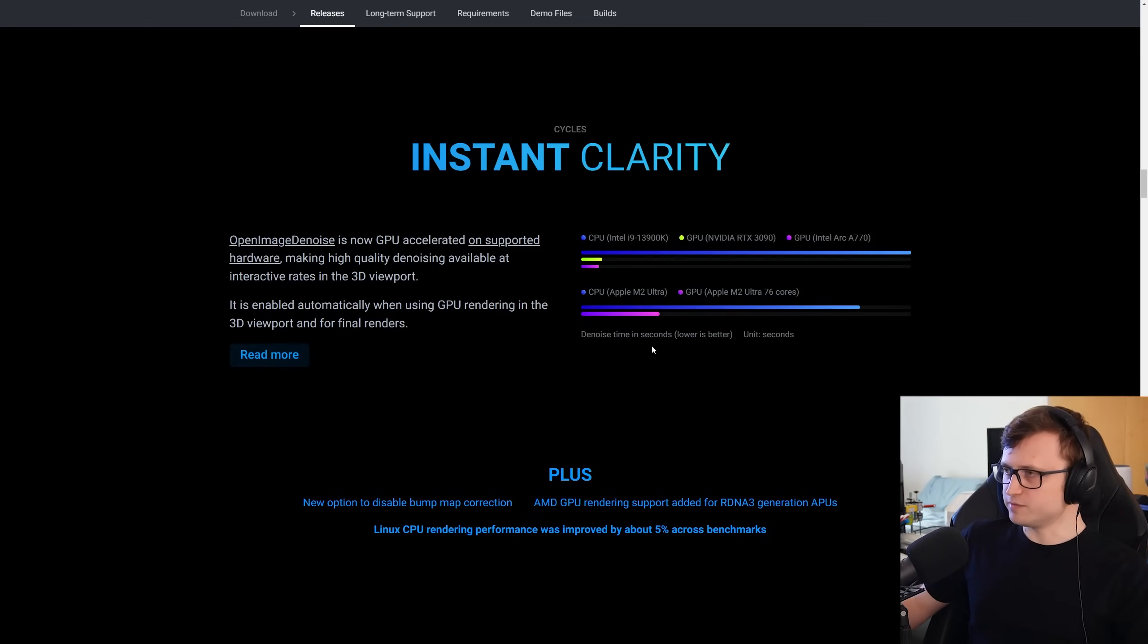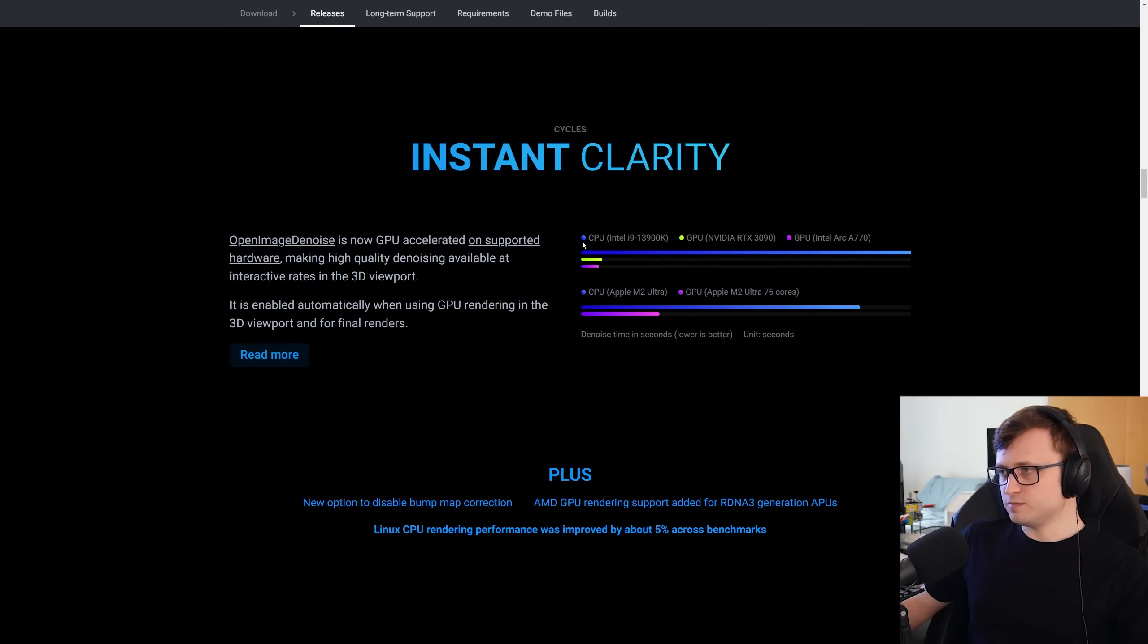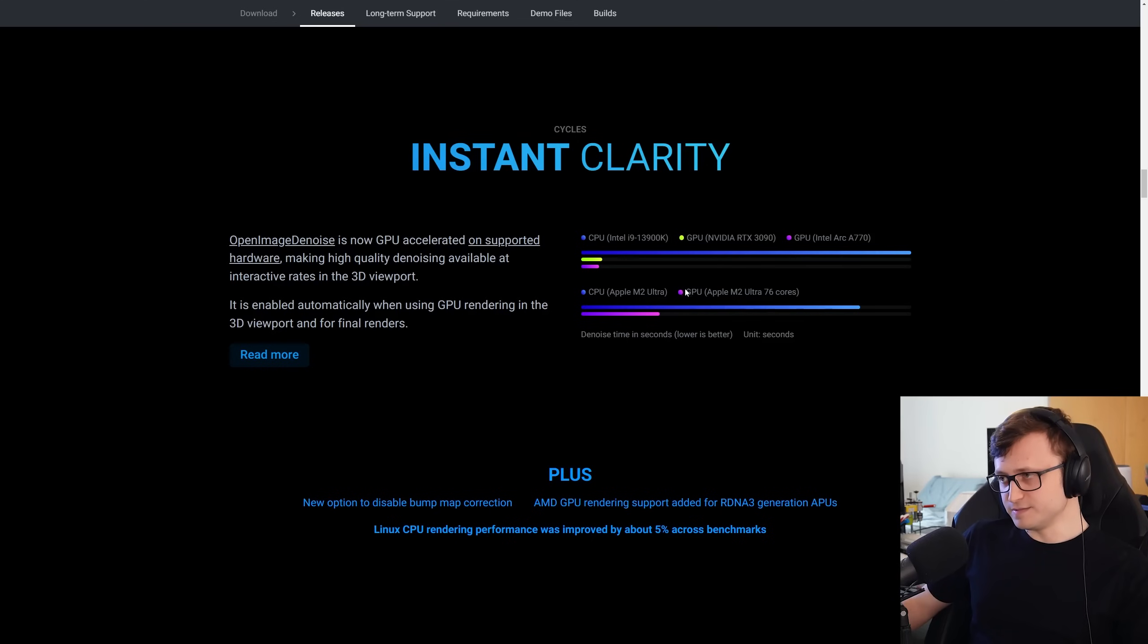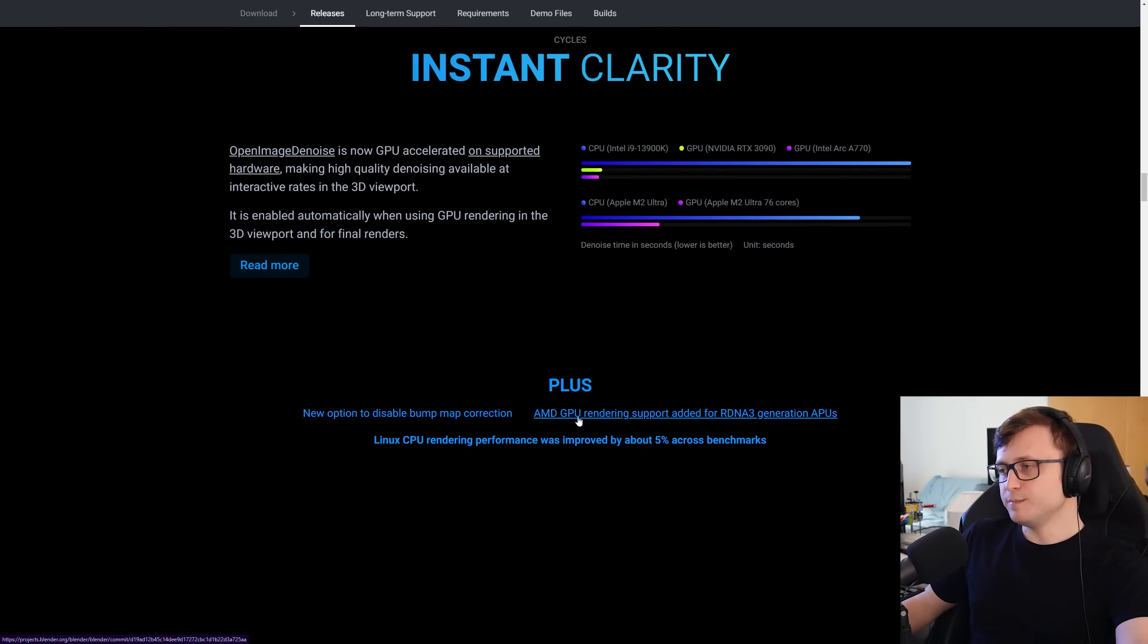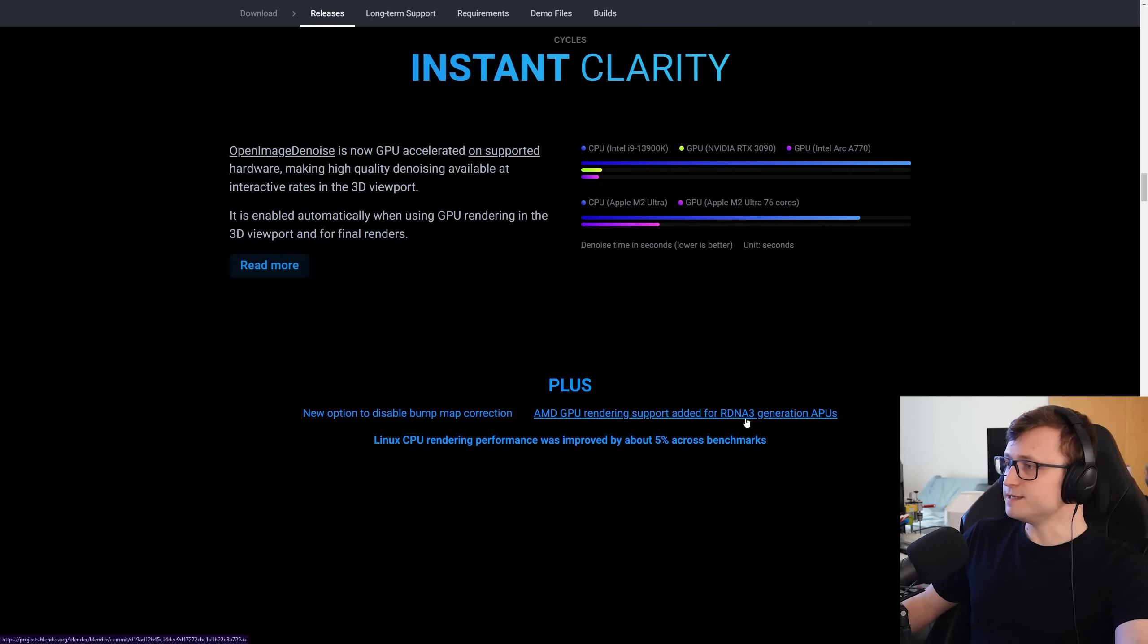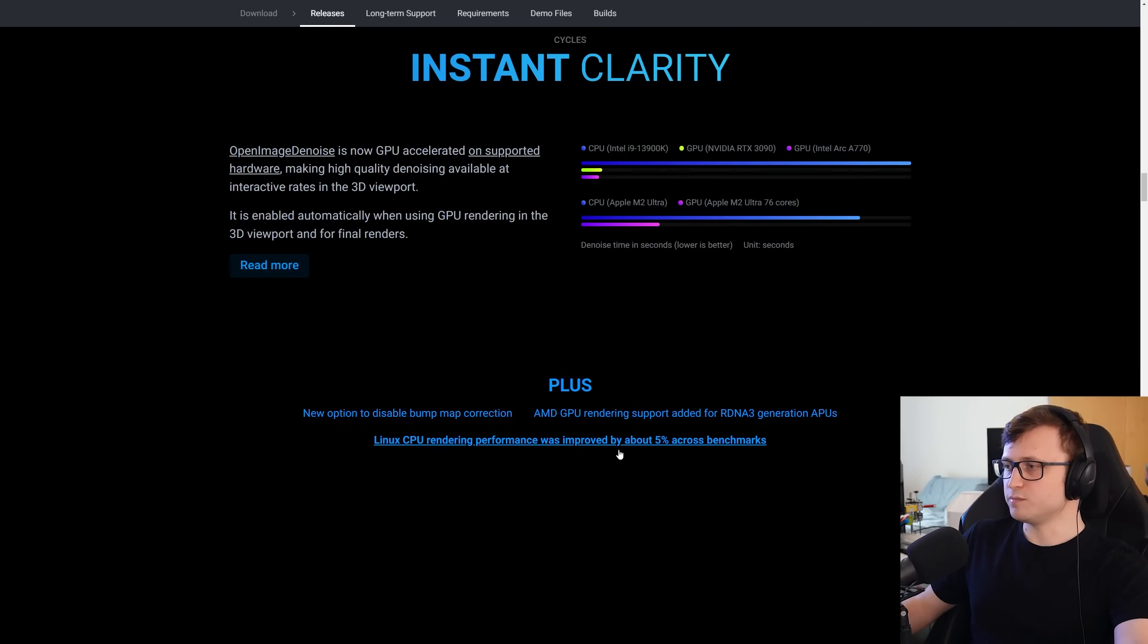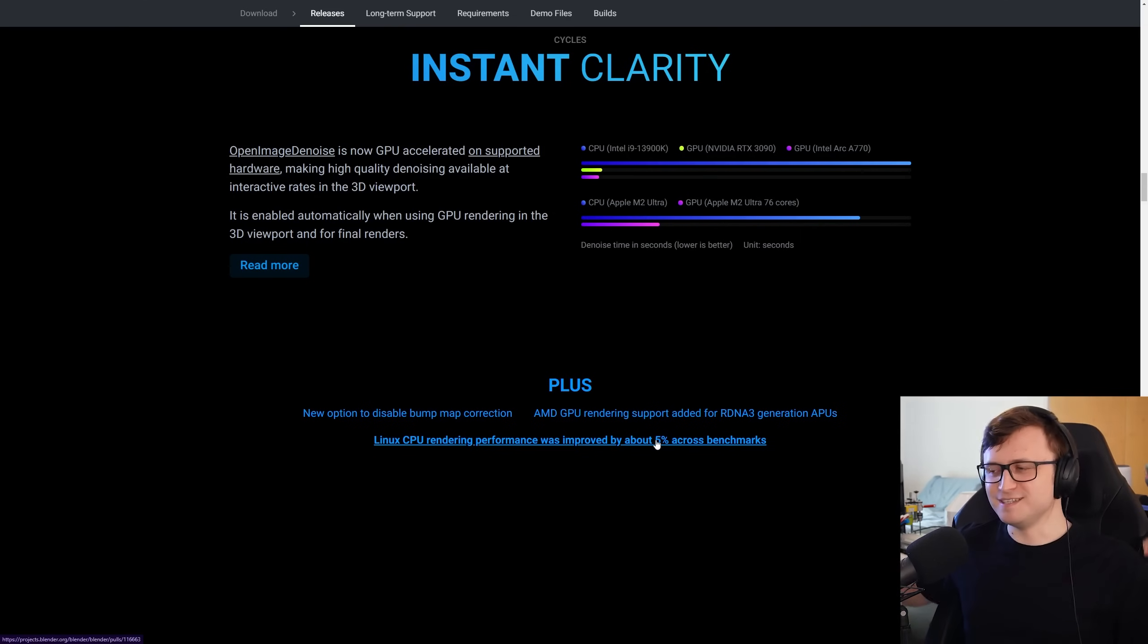They also provide a couple of comparison charts here. So you can see the CPU versus a variety of GPUs. First of all, we have Windows with the RTX 3090 and Intel Arc A770. And we have the Apple M2 Ultra as well. For a few more cycles features, there's a new option to disable bump map correction. AMD GPU rendering support added for RDNA 3 generation APUs. And Linux CPU rendering performance was improved by about 5% across benchmarks. More speed.